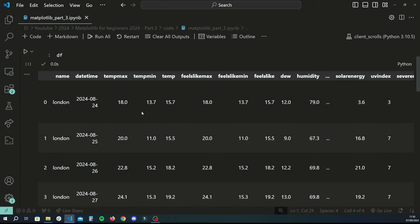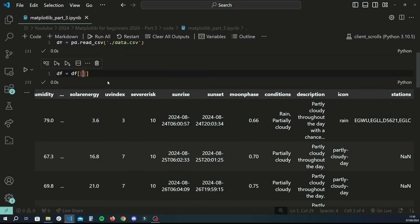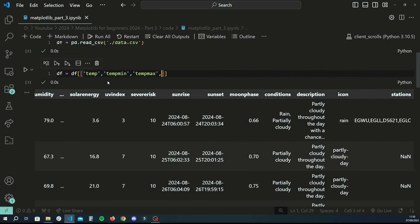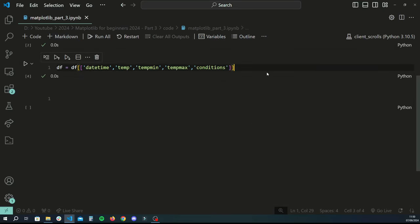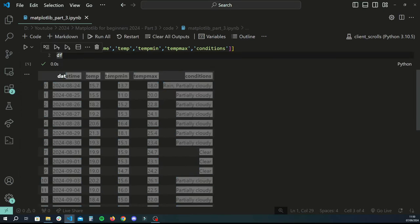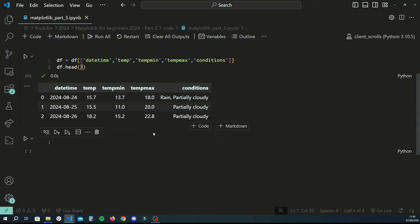We can preview the data — it's just a weather forecast. We're only going to need certain columns: datetime, temperature, temp max, temp min, average temperature, and conditions. So I'm going to limit the dataframe to only those columns. That basically crops out all the rest, and we'll use data.head(3) to save some space.